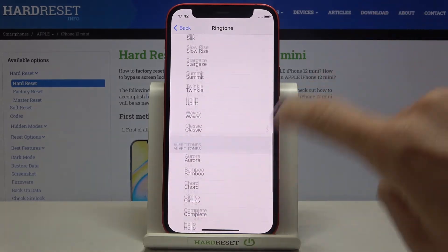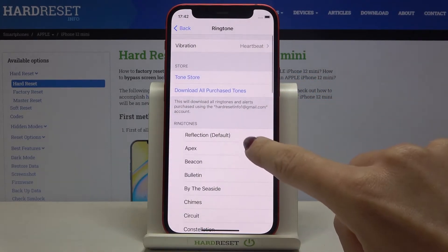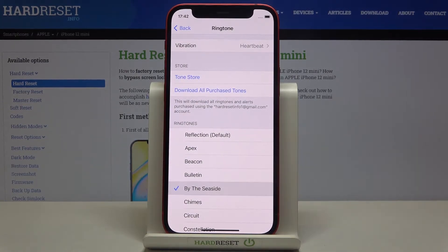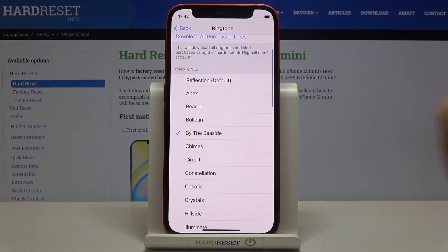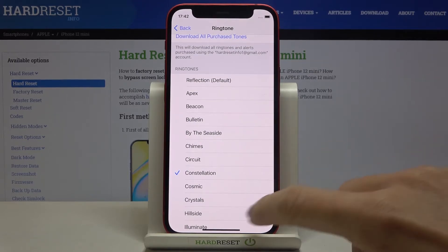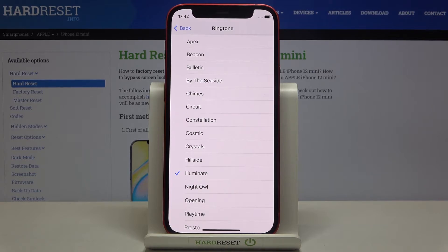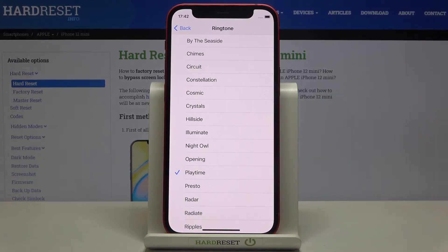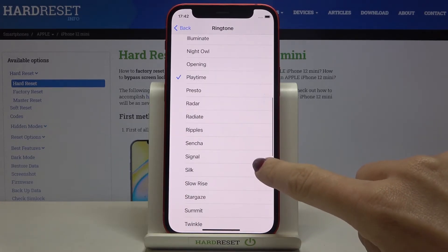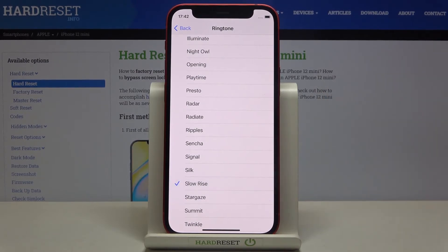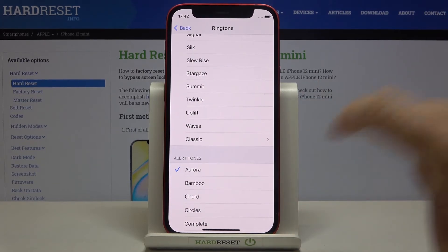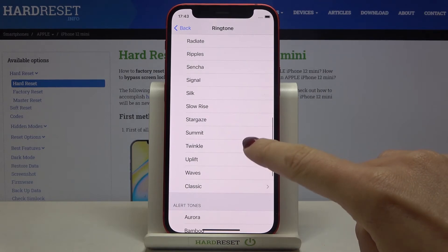Here you've got all the options that you can apply. Let me show you just some of them. Just pick the one that you would like to apply.